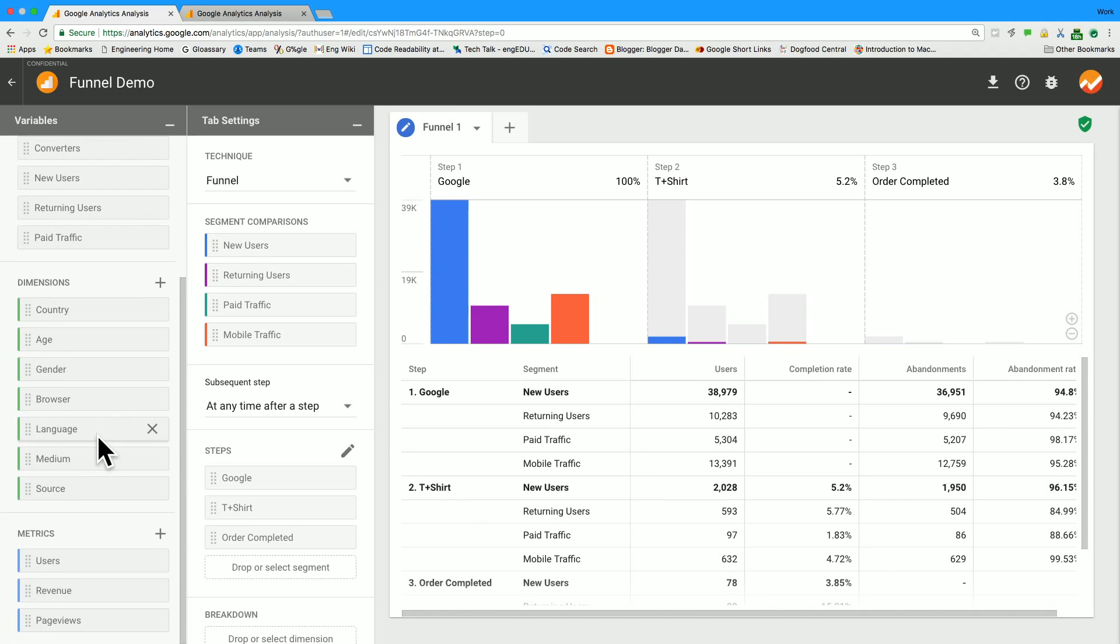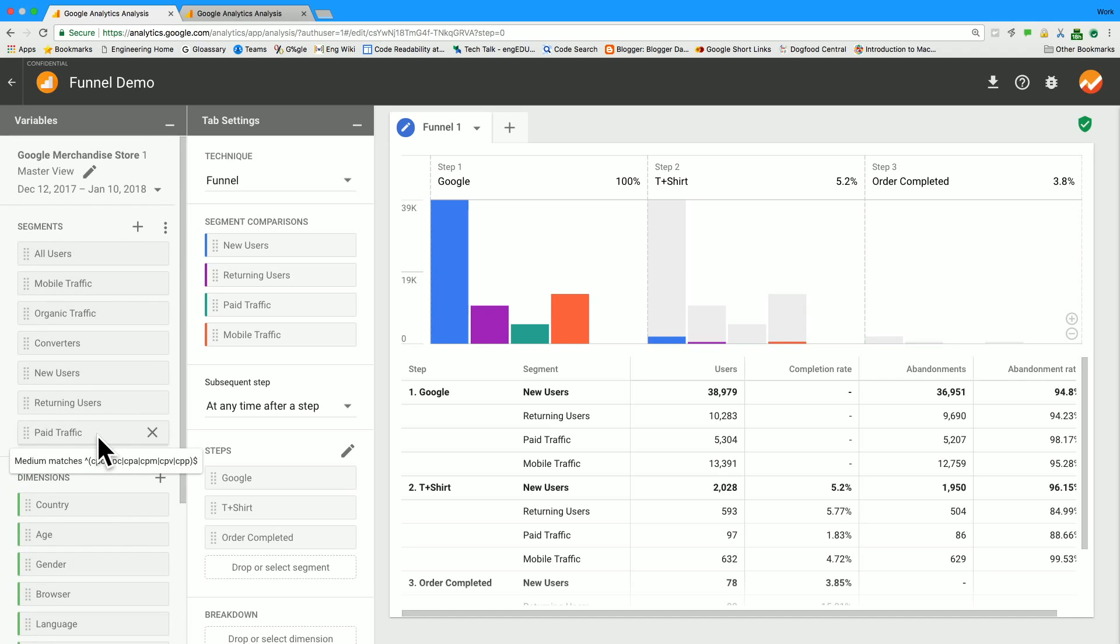I like that when you highlighted over each of the segments in the funnel, that it actually showed you the path for that particular segment as well.